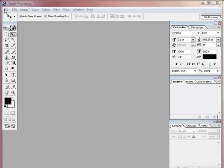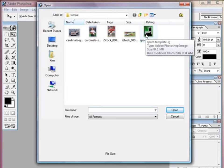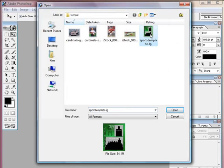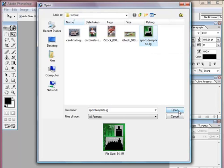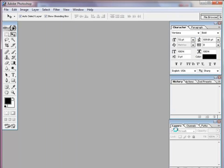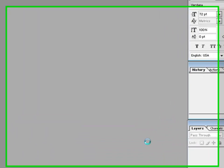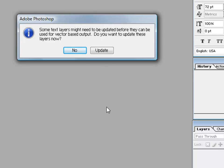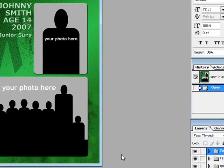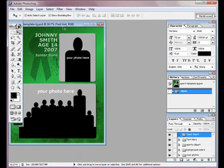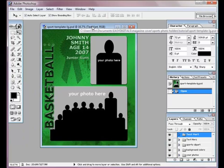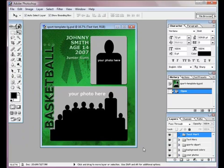So first let's open up the template that we're going to use. Here's what the template looks like — Sports Template, Large. Open. It's going to ask if we want to update layers and we say no. Alright, here's our template. This is what it looks like.